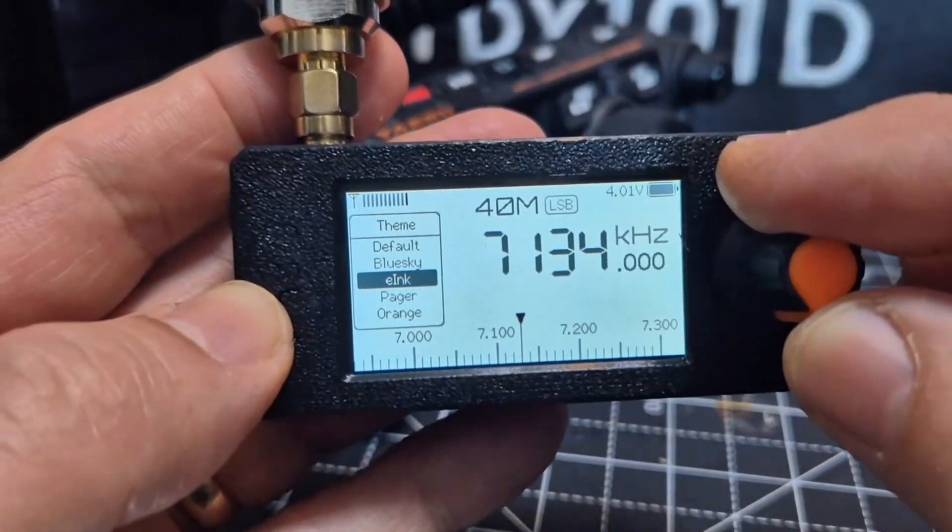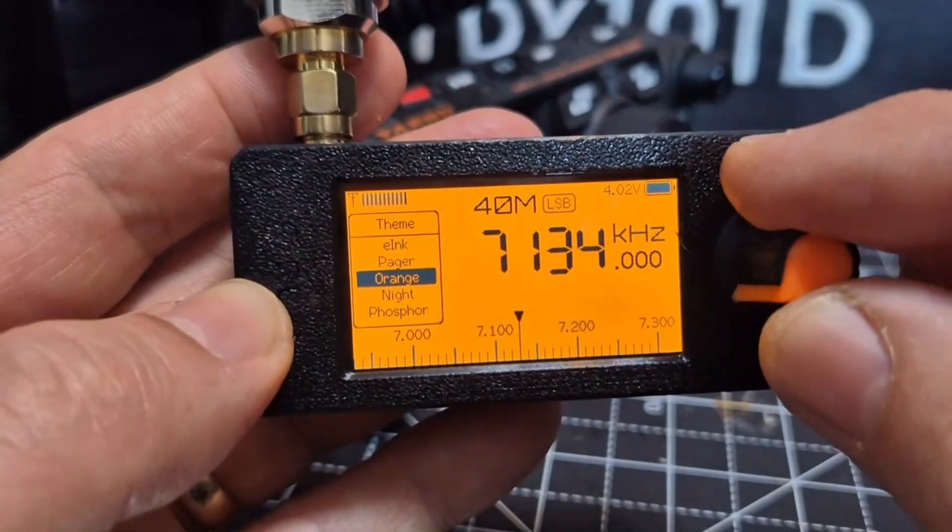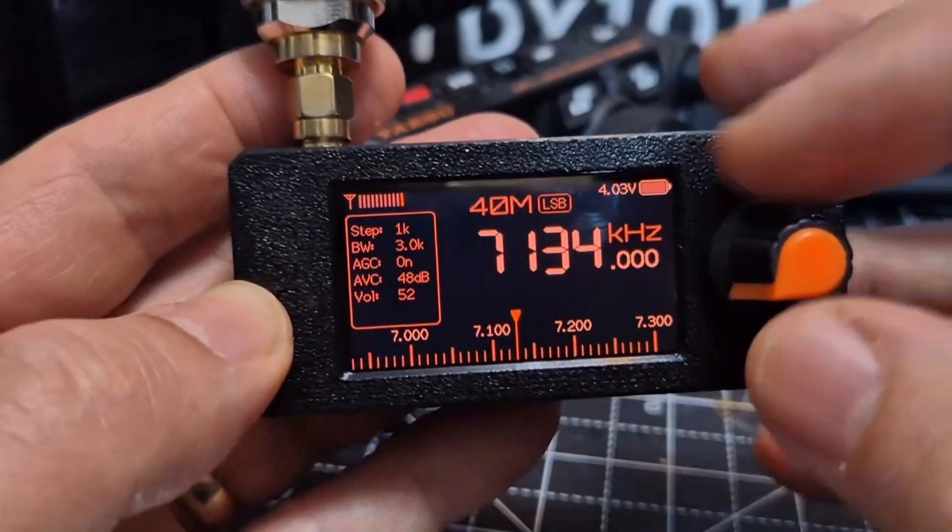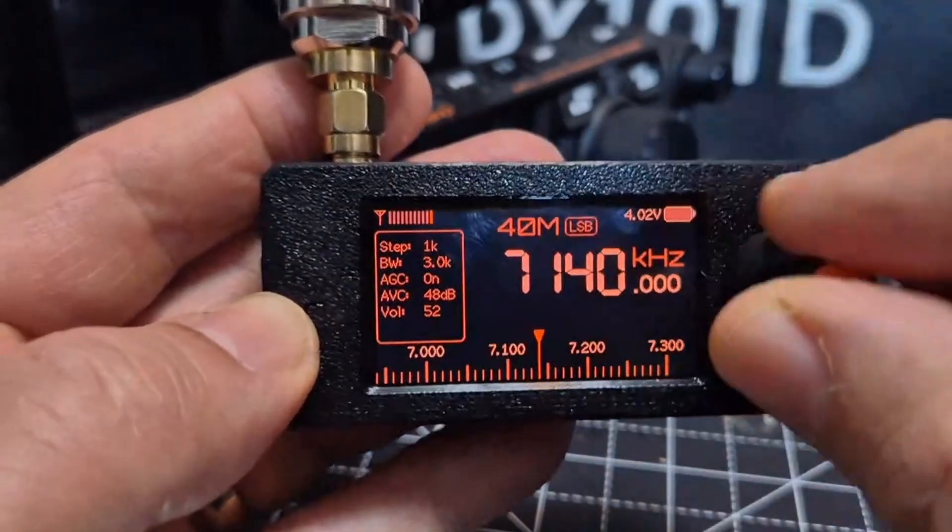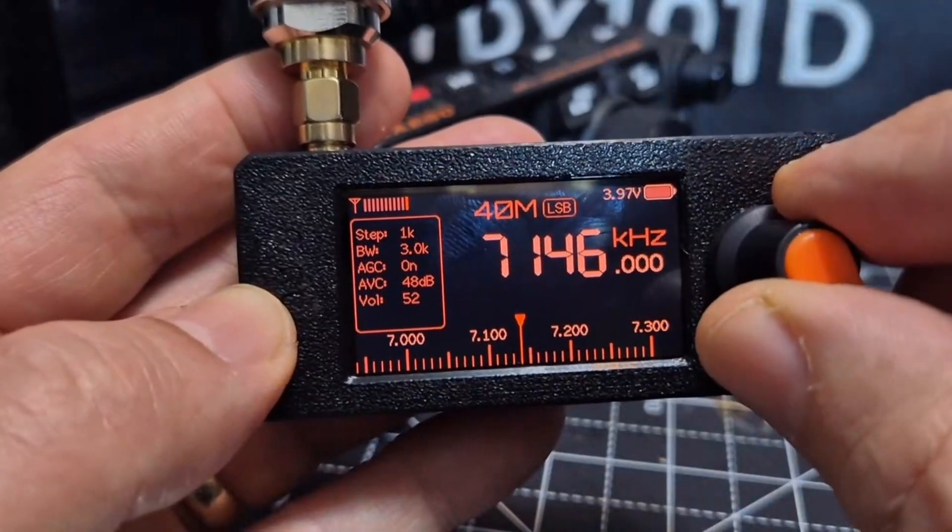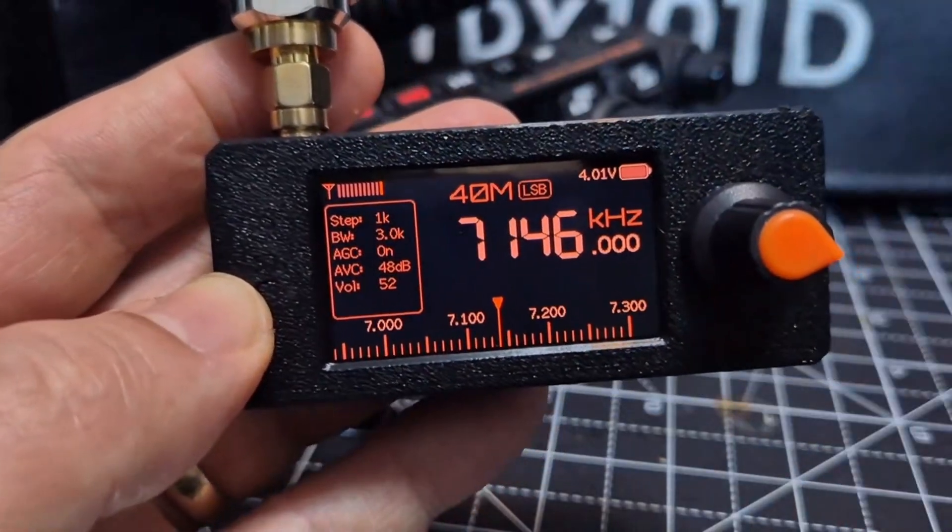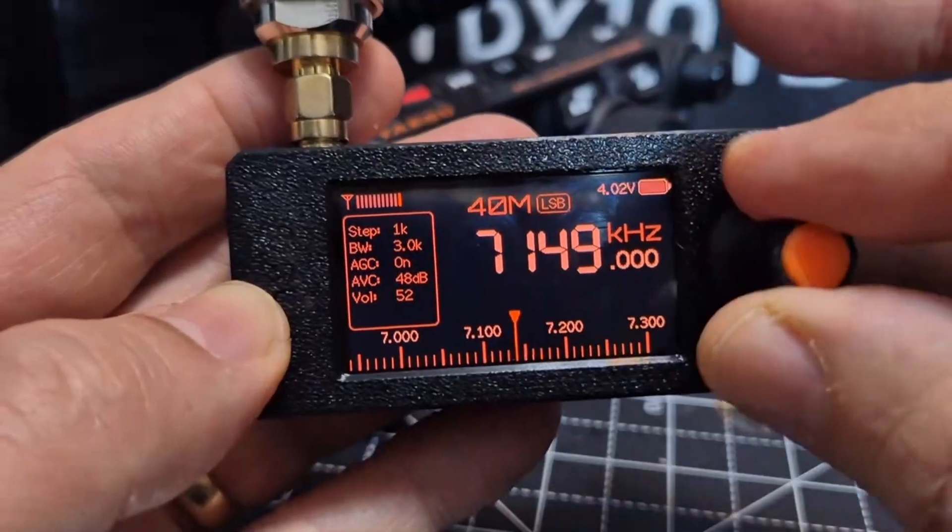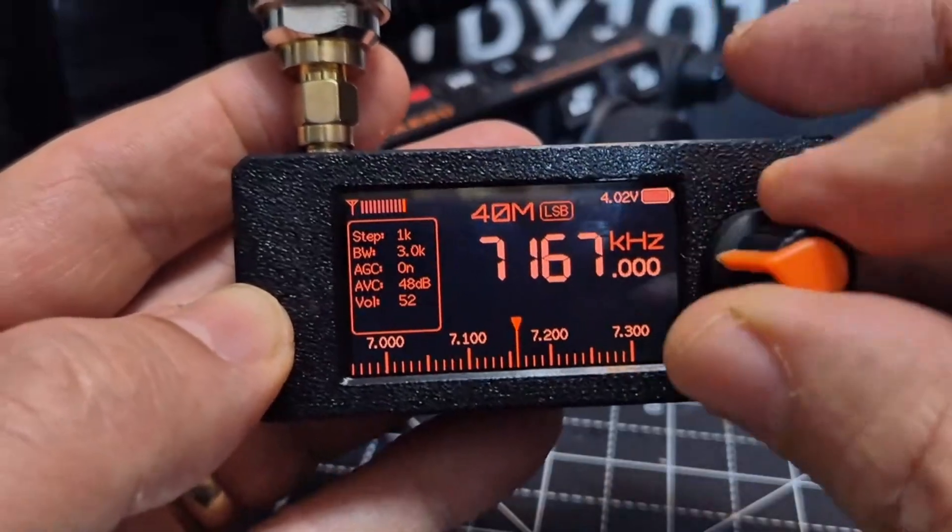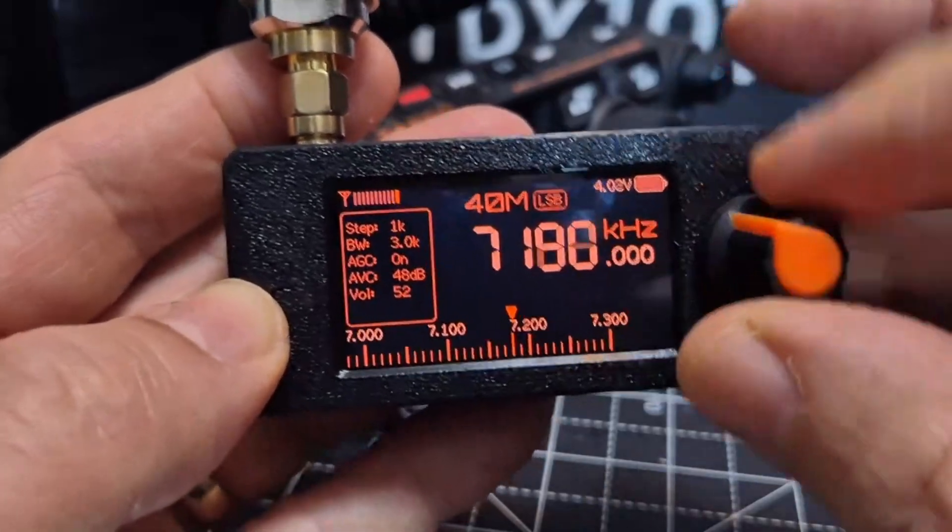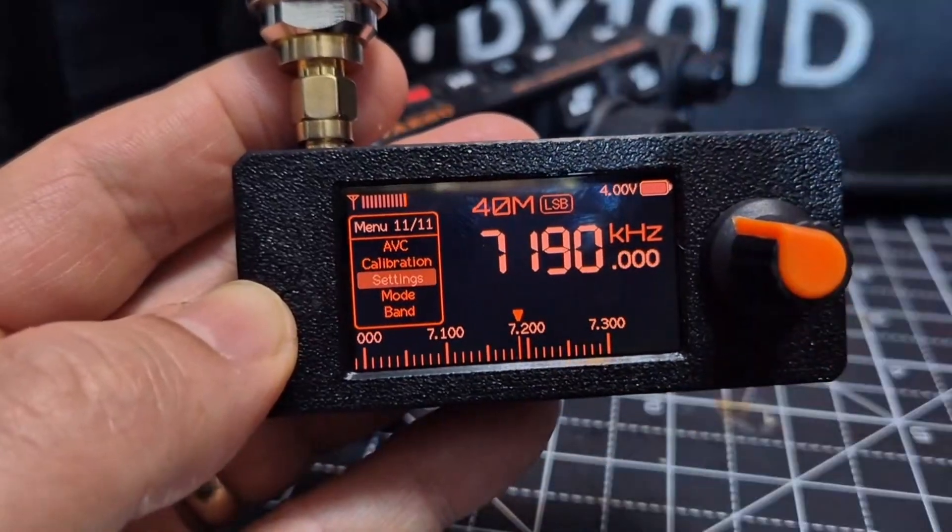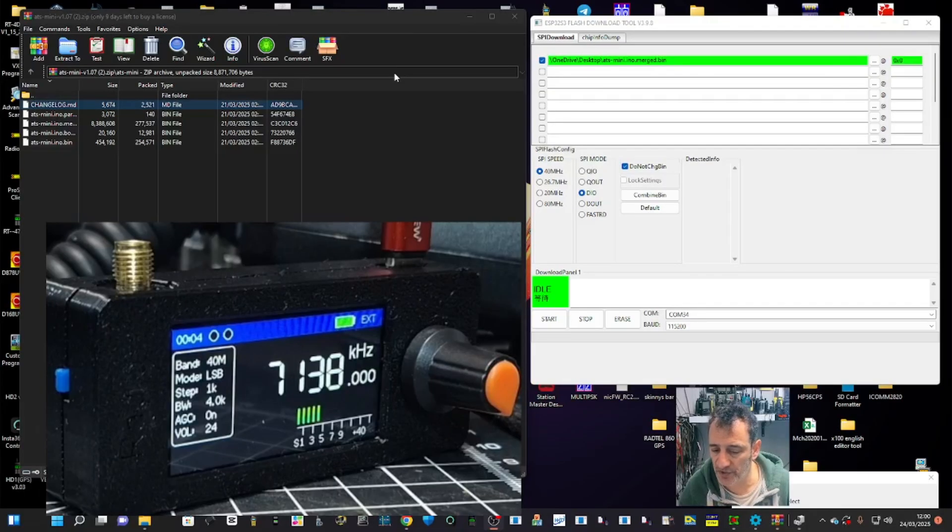This works on your SI 4732 mini receiver, a fantastic device that covers many, many bands. We'll add a file to change colors.